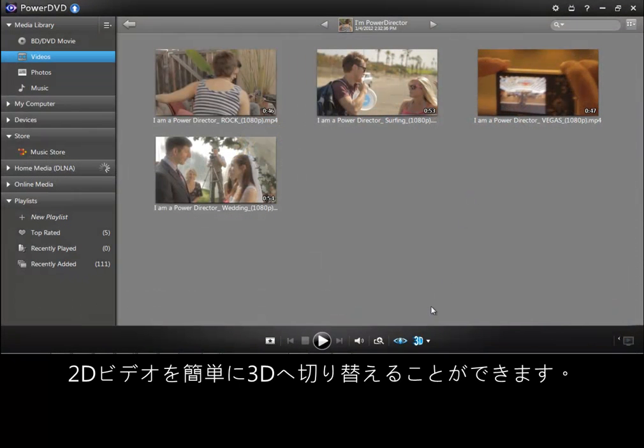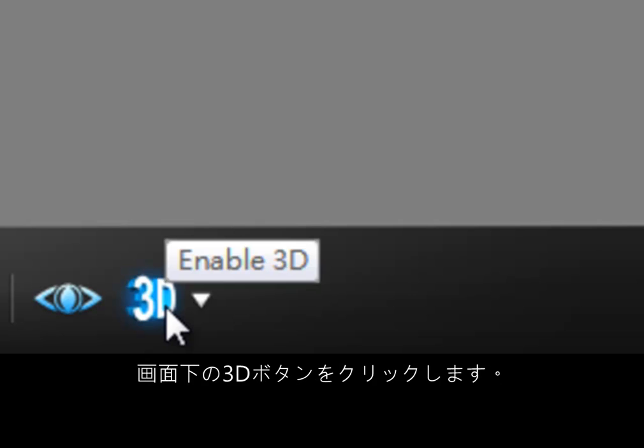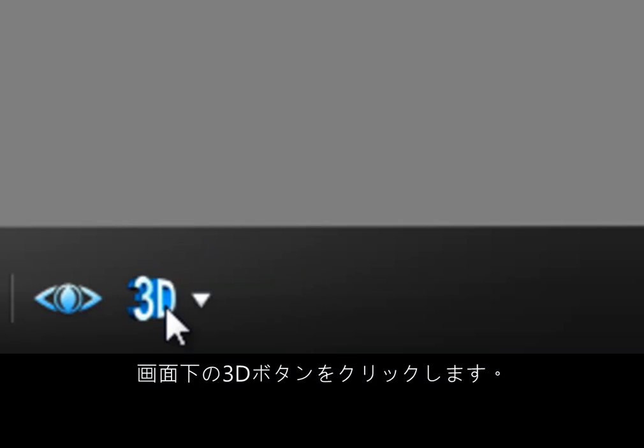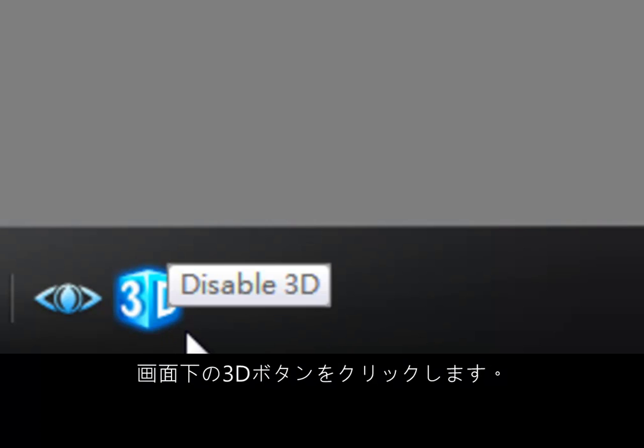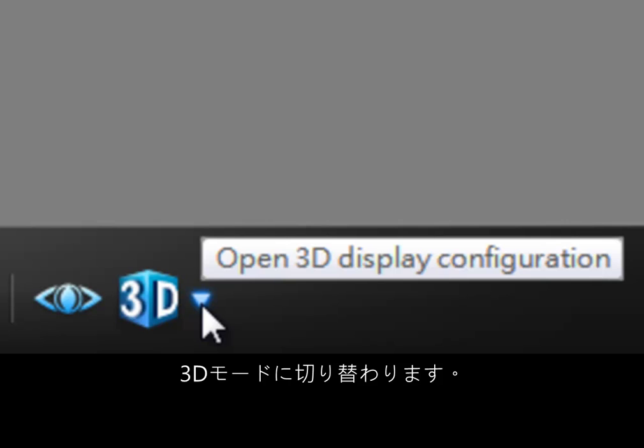It's easy to turn your 2D videos and photos to 3D. Click the 3D button on the player menu. You can switch PowerDVD to 3D mode.